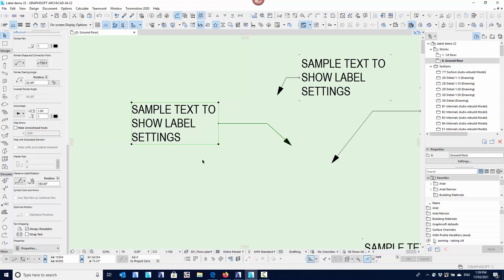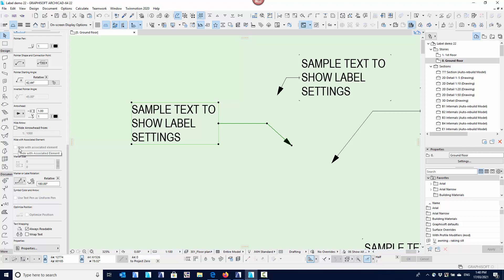Hide with associated element — this option isn't available at the moment because the label simply isn't associated to any element. If you've got this on, which it should be by default, when you associate it to a wall, chair, roof or whatever you're labelling, as soon as you turn that layer off and the element gets hidden — even if the label is in a separate layer — the label will disappear as well. And if you delete that element, the label deletes too because it's associated.